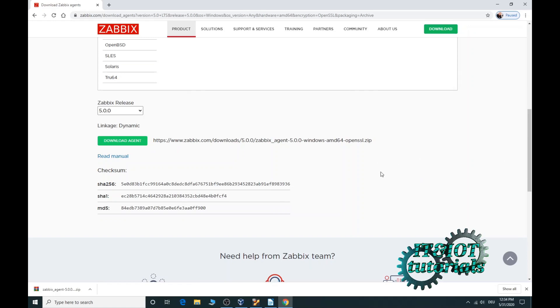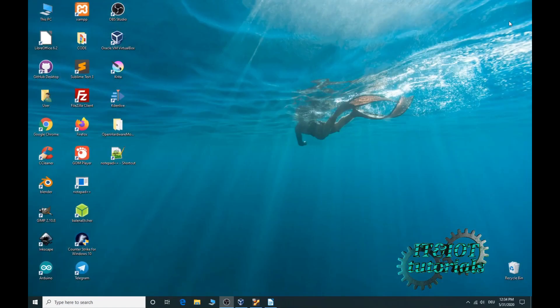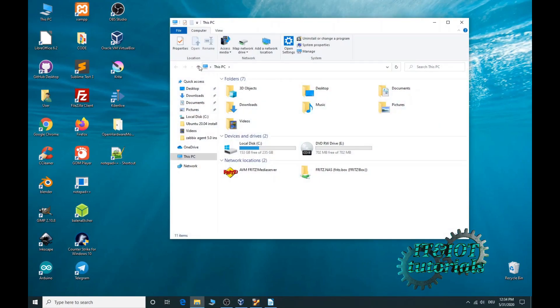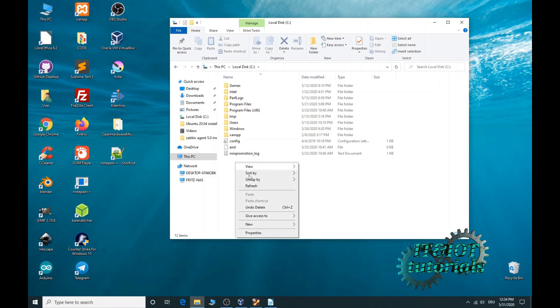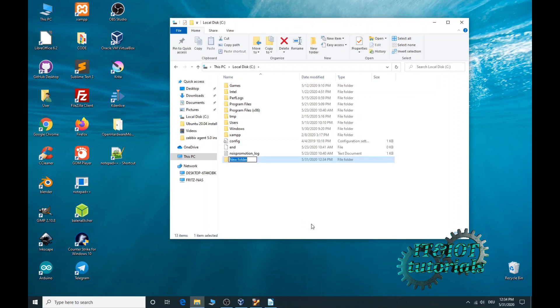When the download is complete, open my computer, local disk C, and now create new folder. Name it Zabbix.